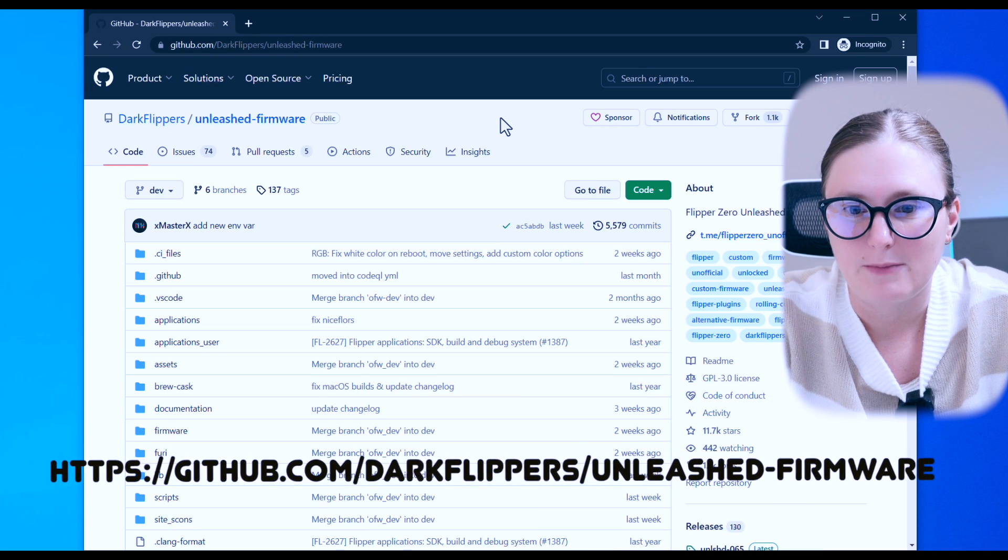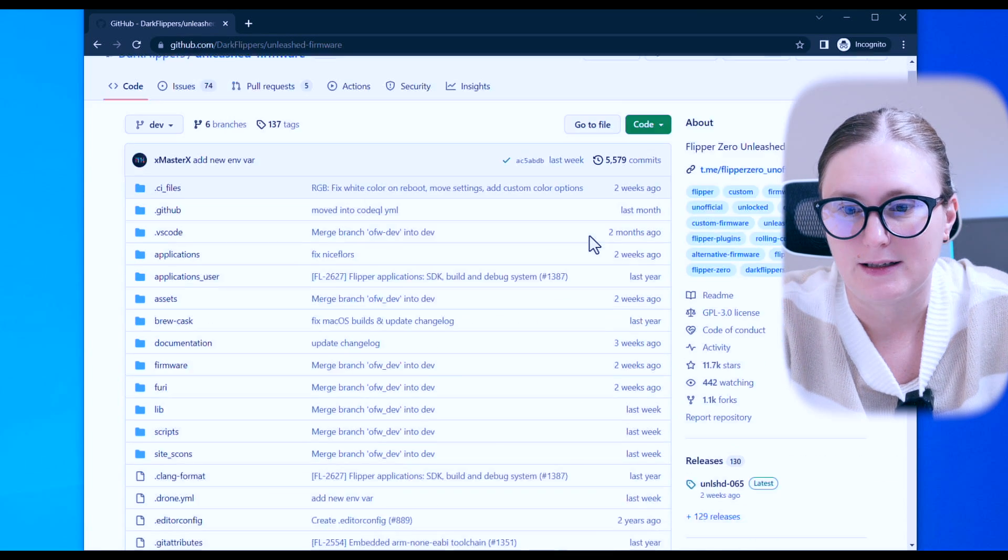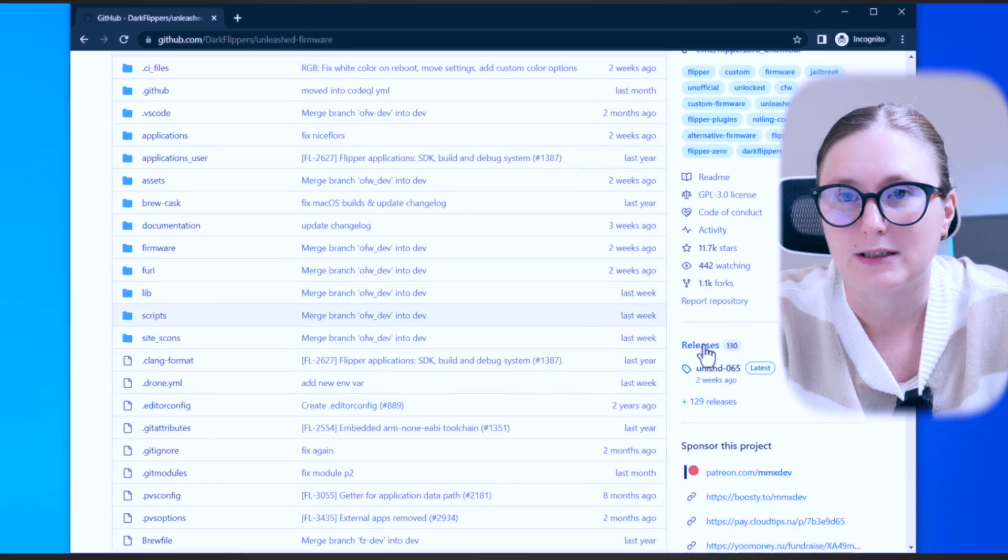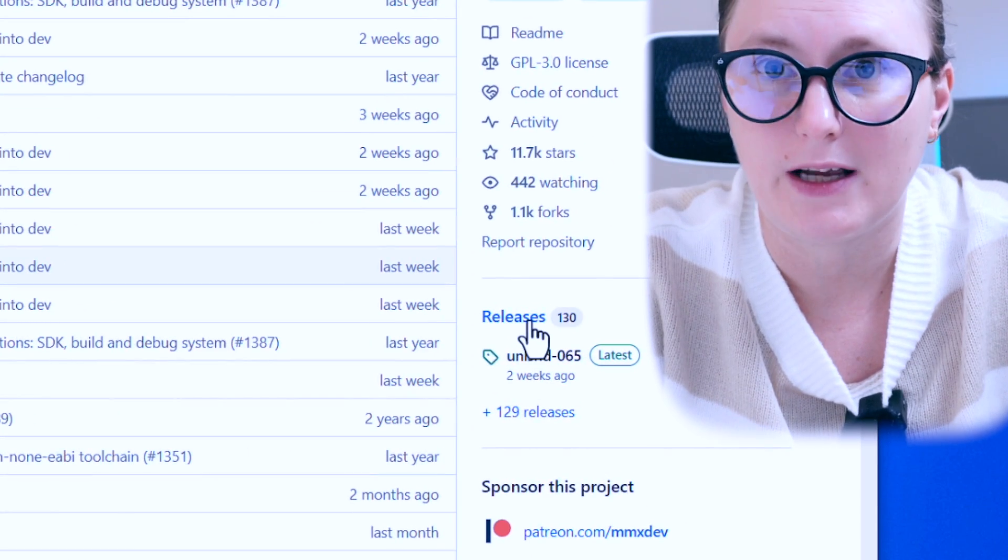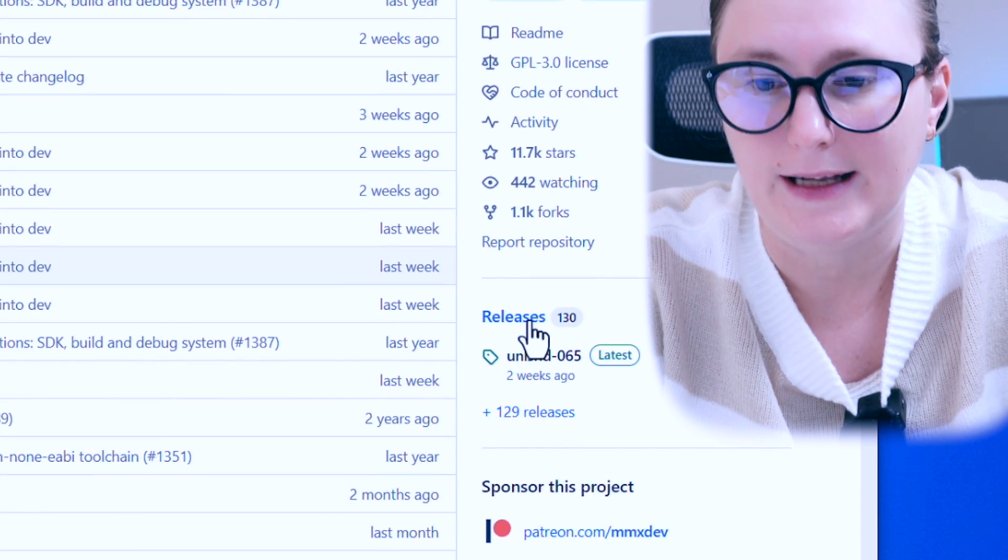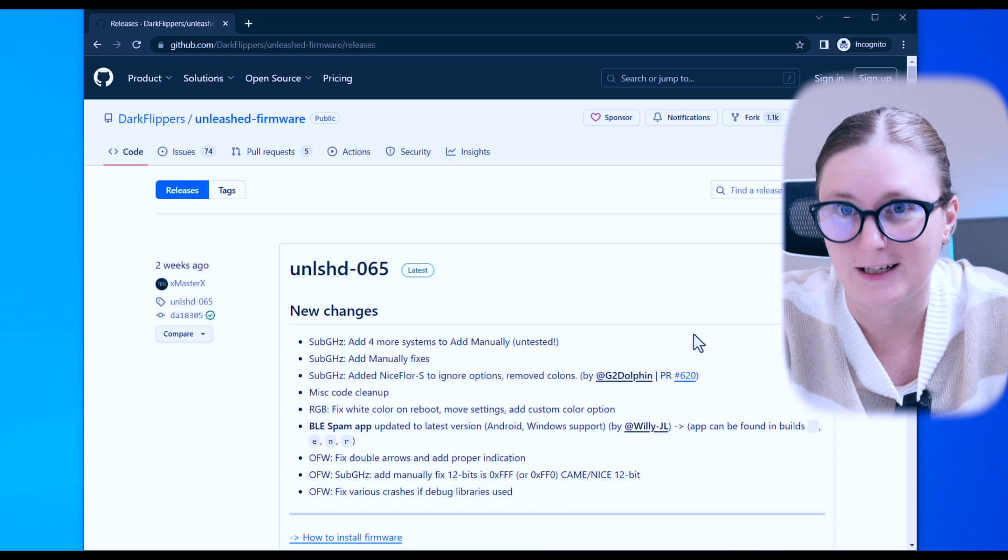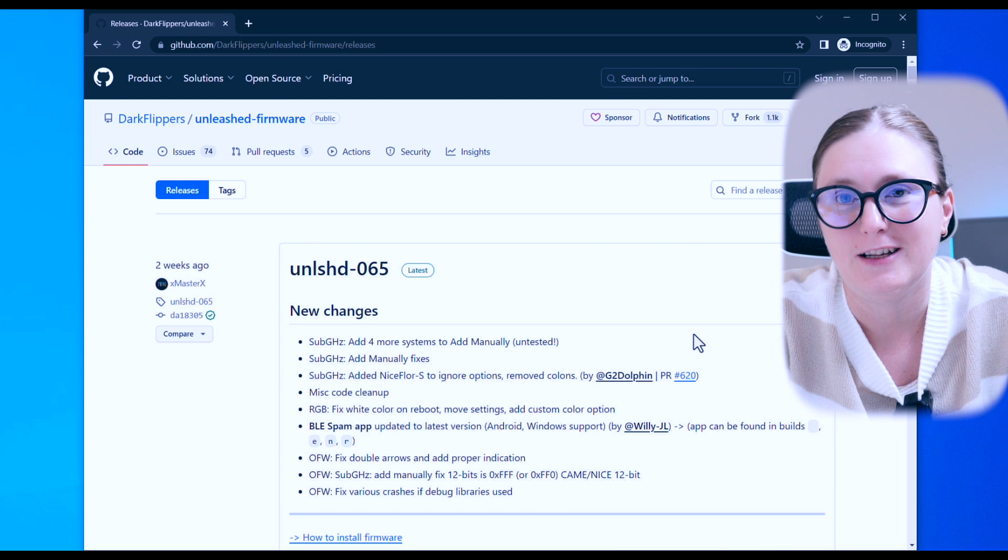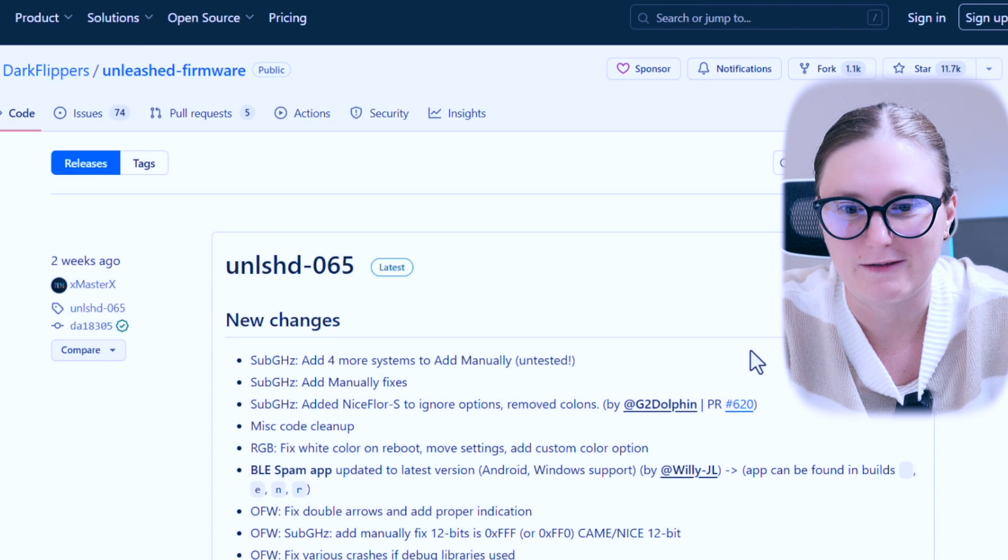On this main page, let's navigate to the right side and click on the releases section to be navigated to the latest Unleashed firmware for Flipper Zero device.